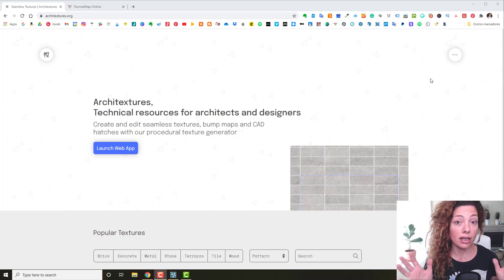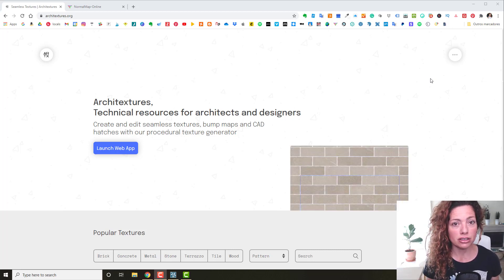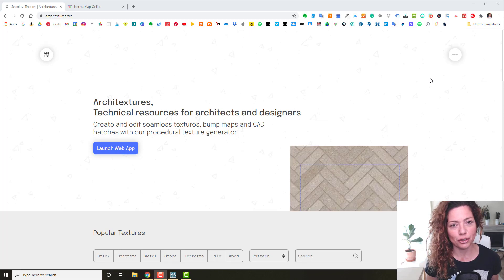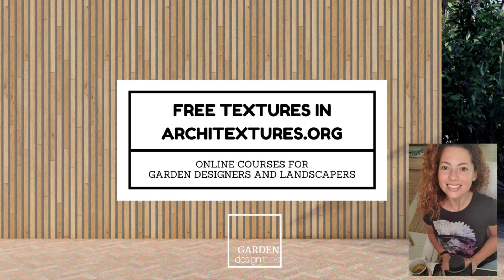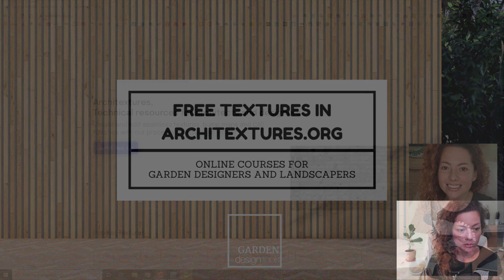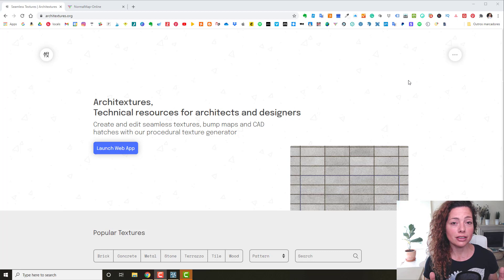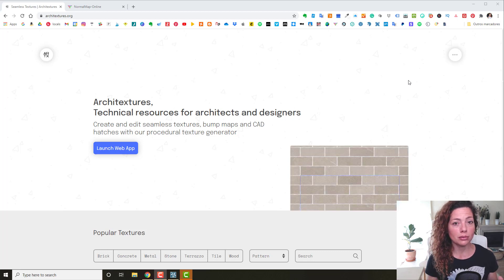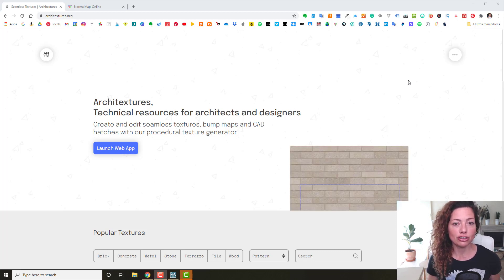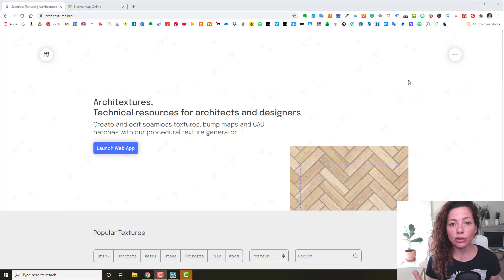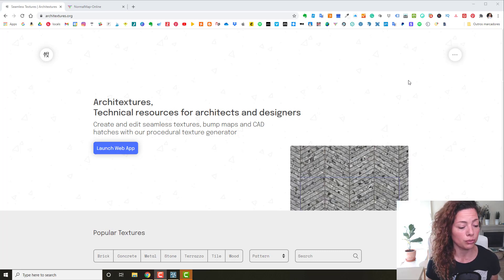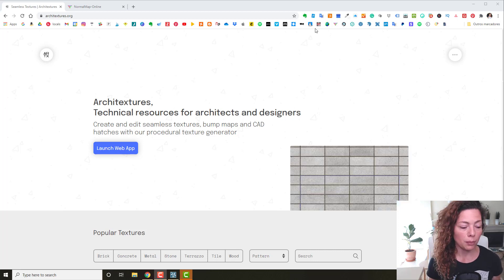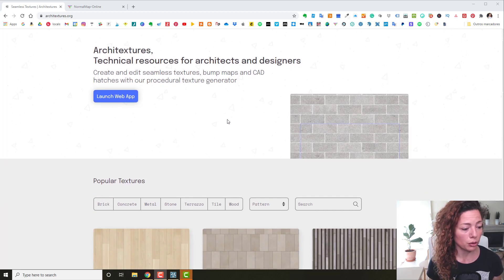In today's video I'm going to talk about webapparchitectures.org, a resource for textures for your projects in programs like Twinmotion, Lumion, SketchUp, or Revit — whatever program you're using.